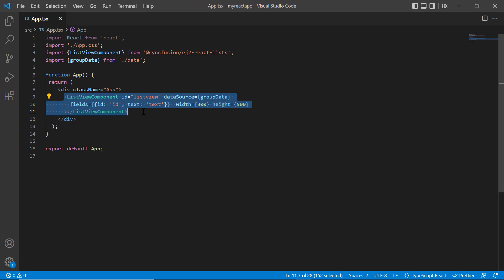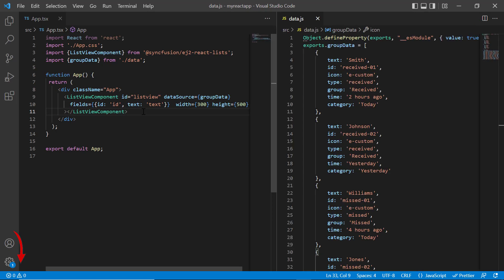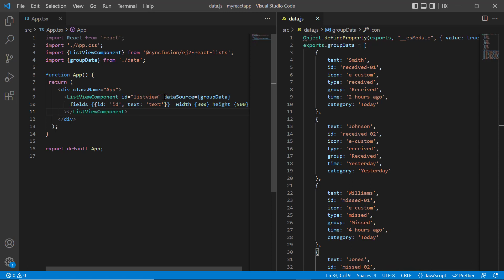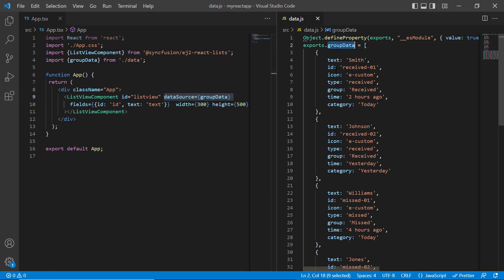If you need to know how to create a basic react list view, you can refer to my getting started video link in the card above or in the description below. With this code, you can view the call history. Let's take a quick look at the data I have bound to the data source property of the list view.